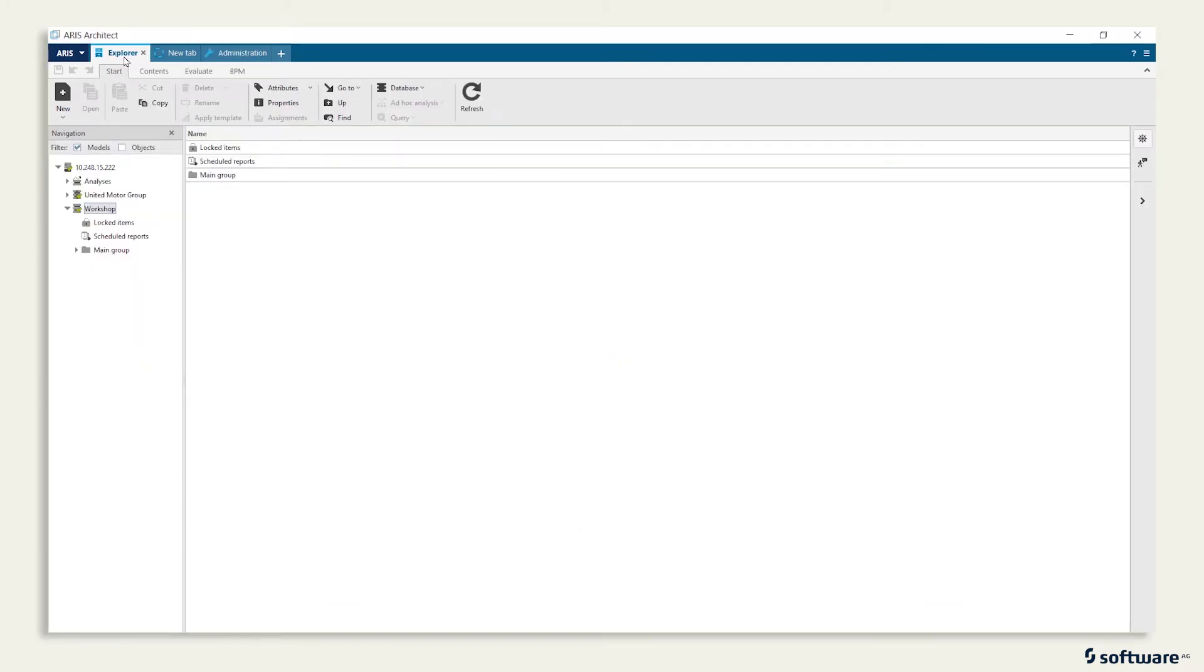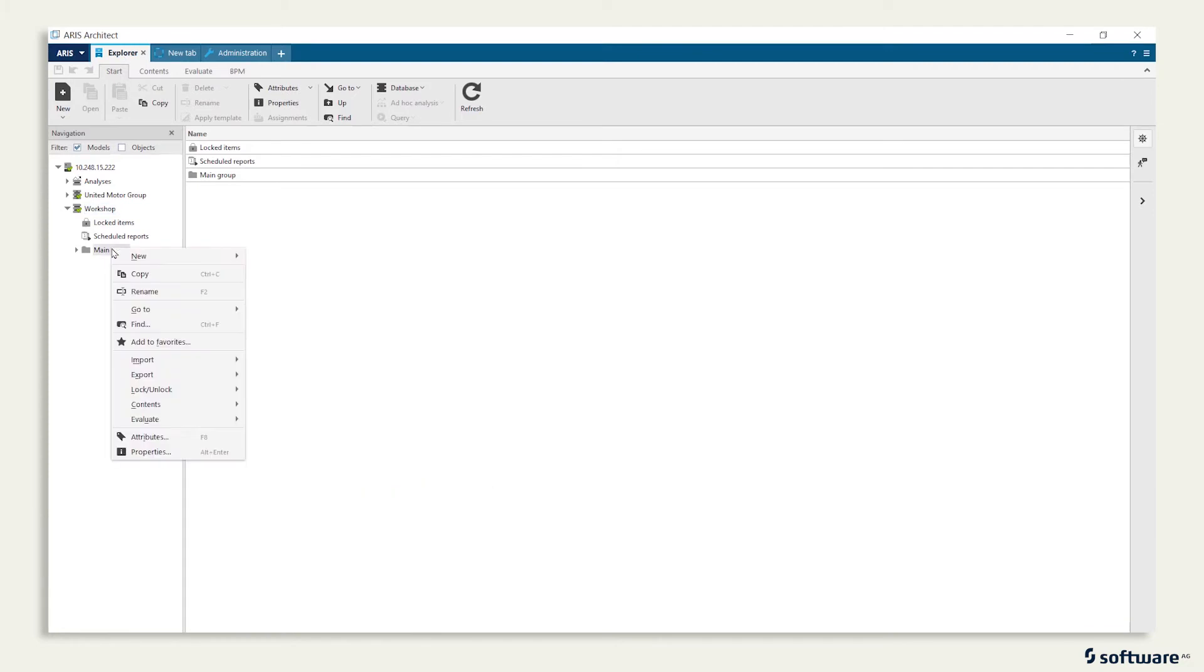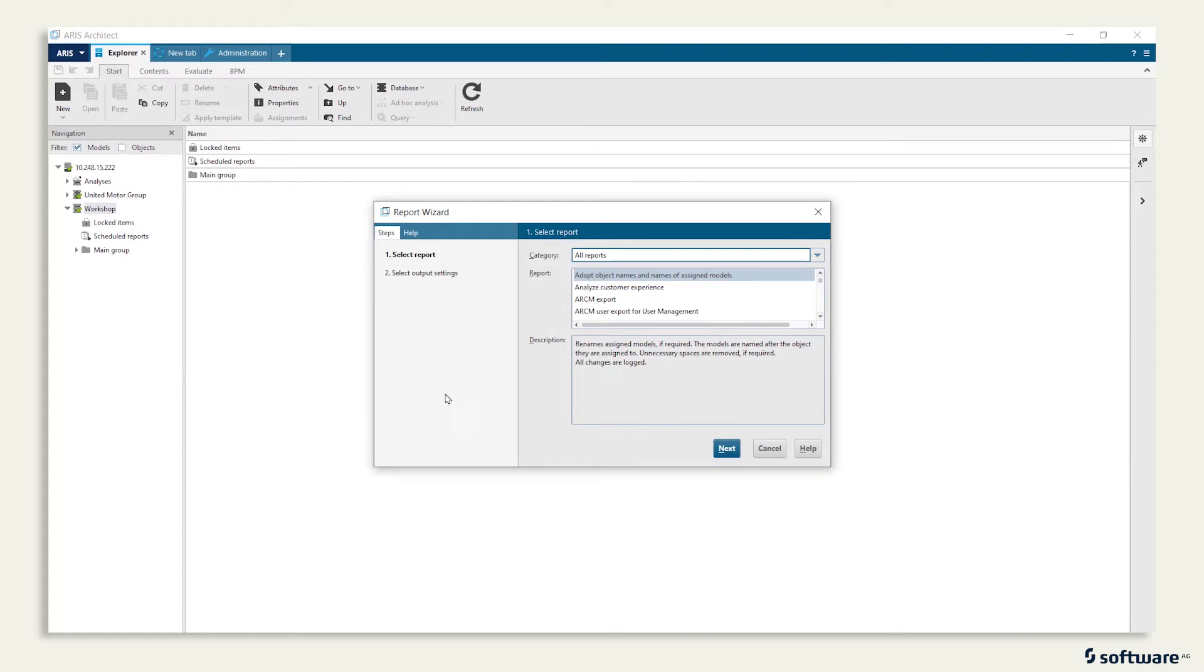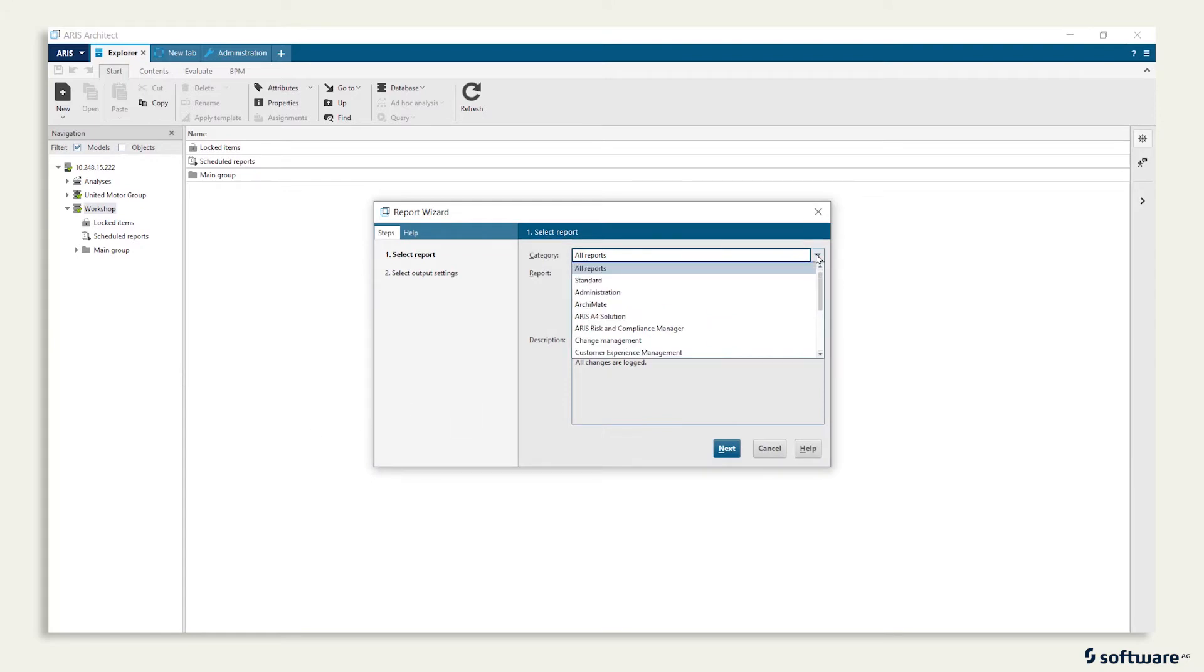To run the report, switch back to the Explorer tab, right-click on the Main Group, Evaluate, Start Report, and choose the just created category Workshop.